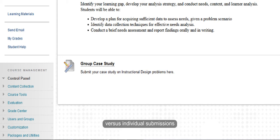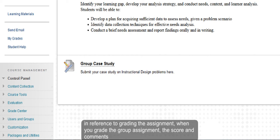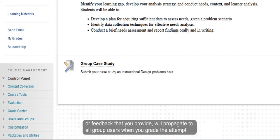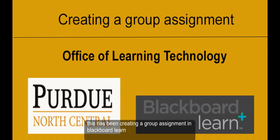In reference to grading the assignment, when you grade the group assignment, the score and comments or feedback that you provide will propagate to all users within the group when you grade the attempt. This has been Creating a Group Assignment in Blackboard Learn.